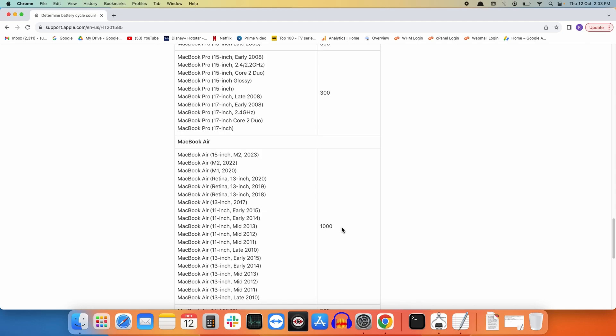This is how you can identify the battery health for your MacBook. That's it for now. I hope this brief tutorial helped you out. Please like this video and for more updates on macOS, please subscribe to our channel. Till next time, goodbye.